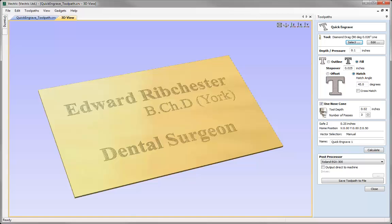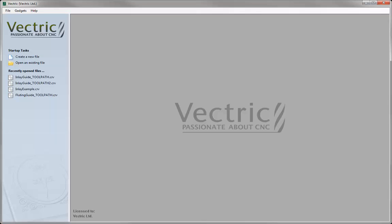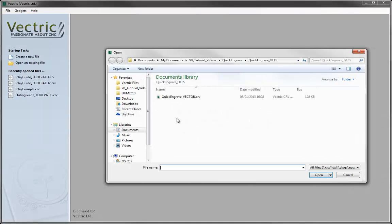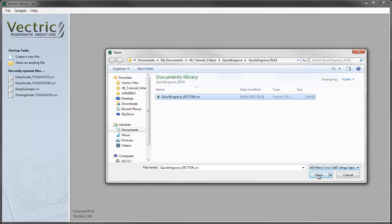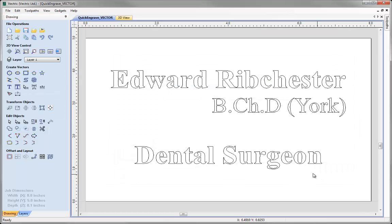Let's start by opening a new copy of the software and for this tutorial we're going to be using a pre-prepared file. If you navigate to the projects folder by going to open an existing file and then selecting the quick engrave underscore vector file and then just clicking open.